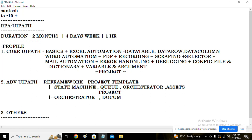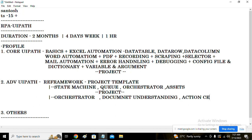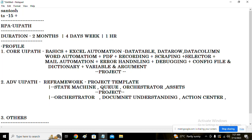Along with the Orchestrator, we learn Document Understanding — a framework to read different categories of documents. We also learn Action Center, UiPath Forms — where you can design and develop forms within UiPath — and how to work with JSON data, how to invoke APIs, and how to work with XML. All of these are part of the advanced UiPath portion.